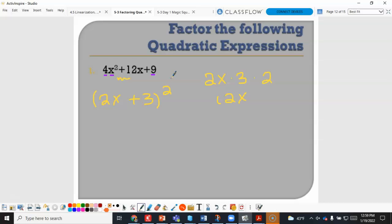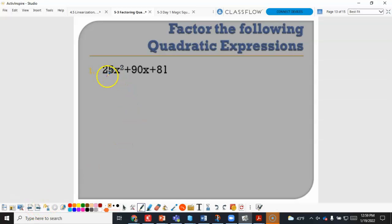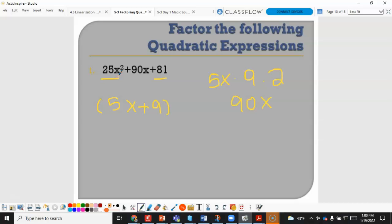For 25x squared plus 90x plus 81: 25 and 81 are both perfect squares. The square root of 25x squared is 5x and the square root of 81 is 9; 5 times 9 times 2 gives 90x, so the rule is met. This factors as 5x plus 9 squared.